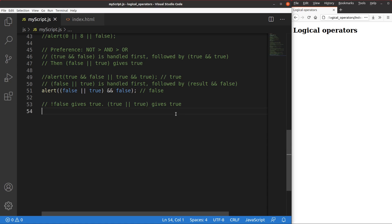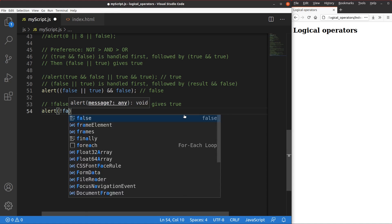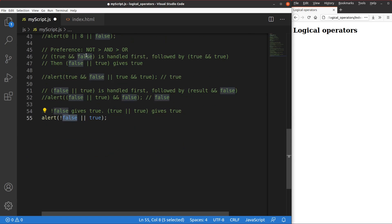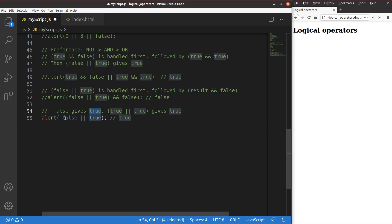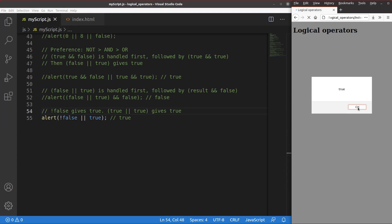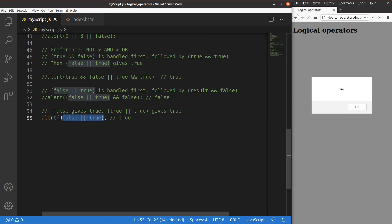Here's one final example of operator precedence. For the expression !false || true: the not operator has higher precedence than and, so we handle !false first, which gives true. Then true || true gives true. I don't do the or operation first, so I don't do true || false followed by the not operator. I handle the not part first, followed by the or operation. Saving and reloading gives true. So we must remember: not is more important than and, which is more important than or.